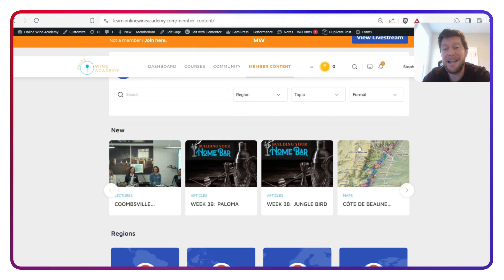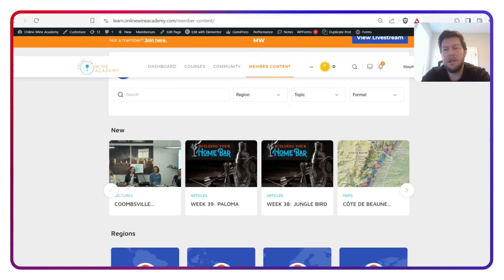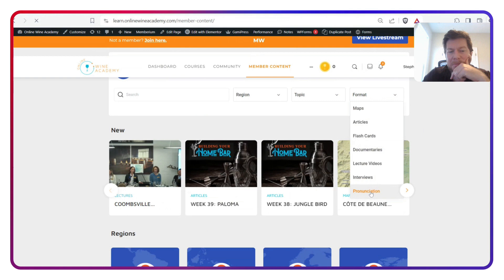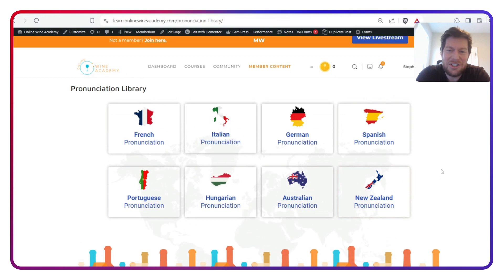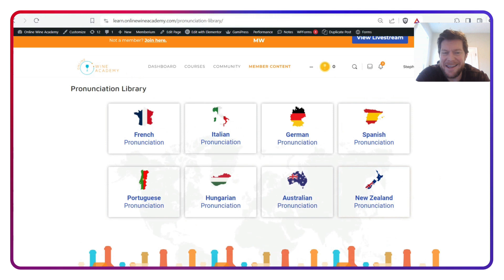Otherwise, we have done an update on our pronunciations. If you haven't seen these before, you just go to Format here and click on Pronunciations. There's a new page that we've created with all the different pronunciation countries that we have. We've got a range of different countries here. We put Germany and Austria together, so really it's nine countries there. But the major ones: French, Italian, Spanish, along with German, Portuguese, and Hungarian.